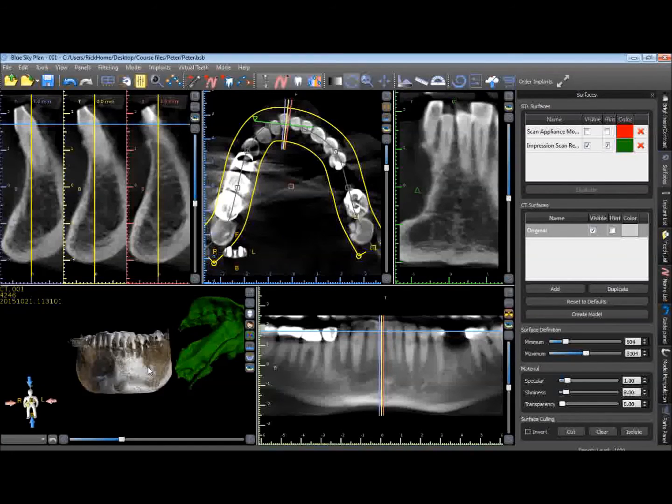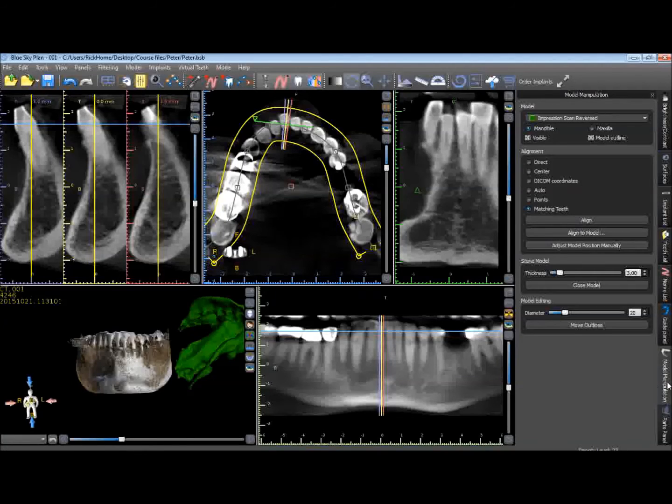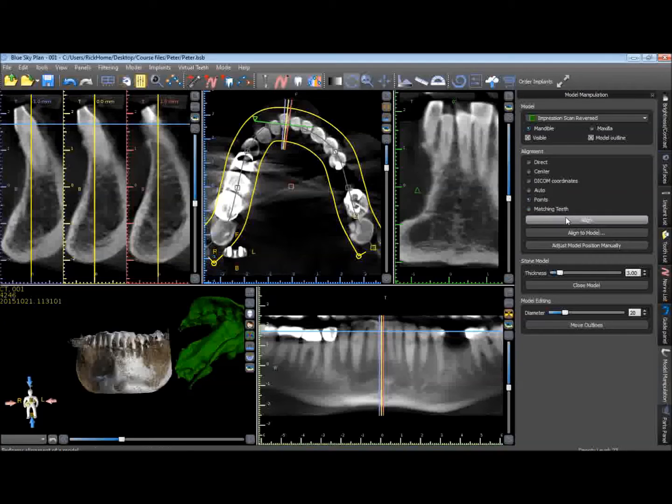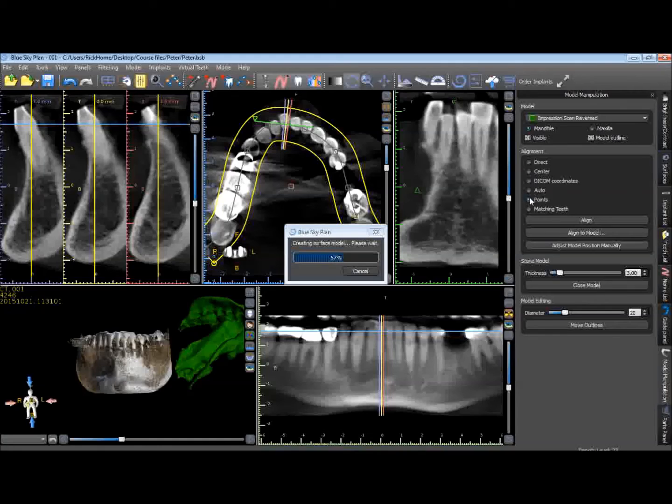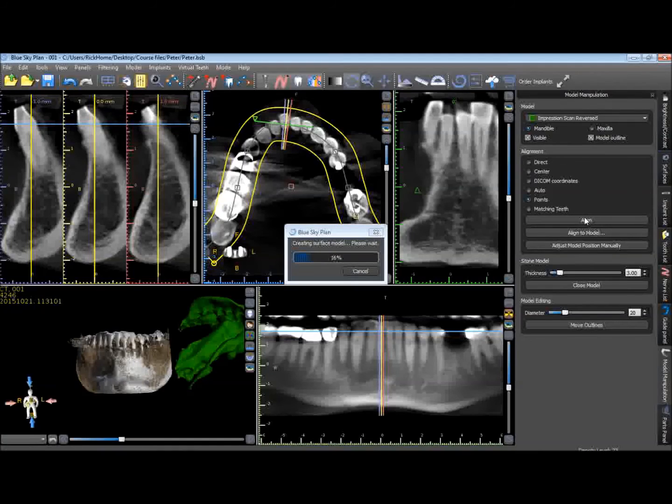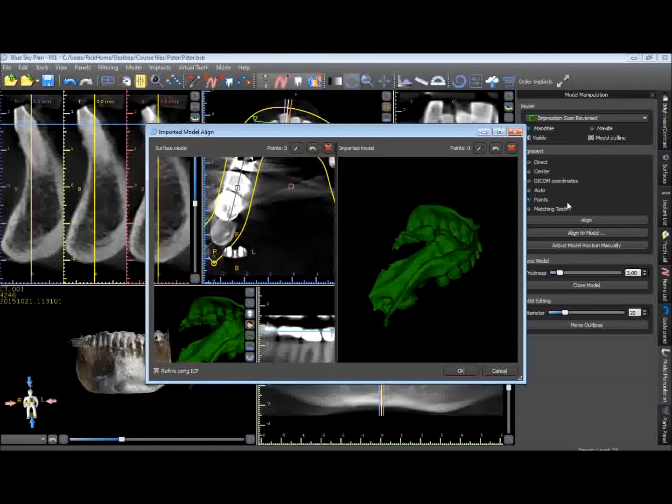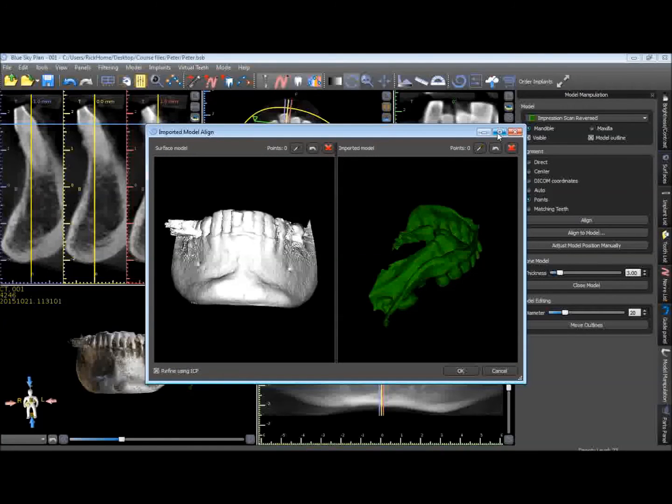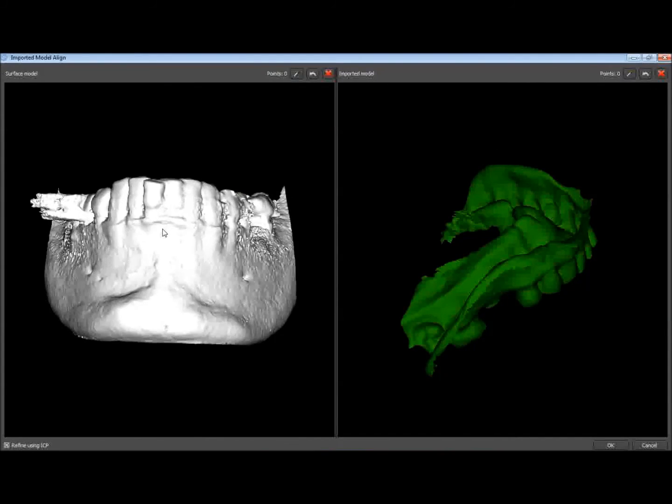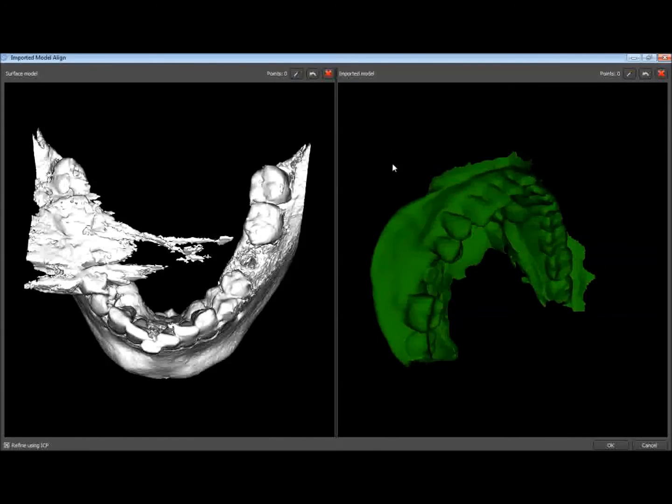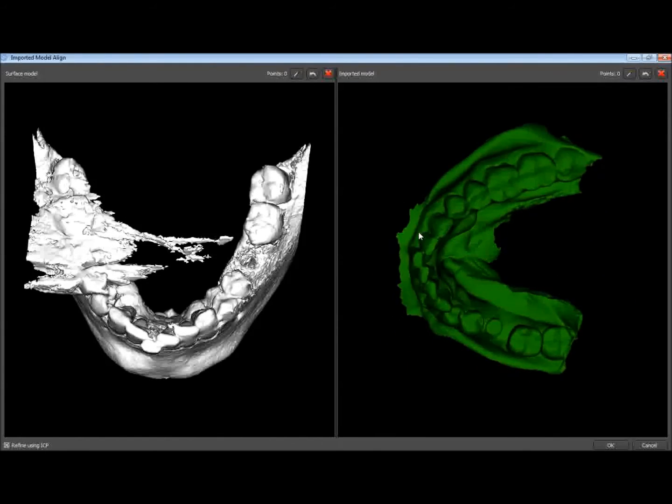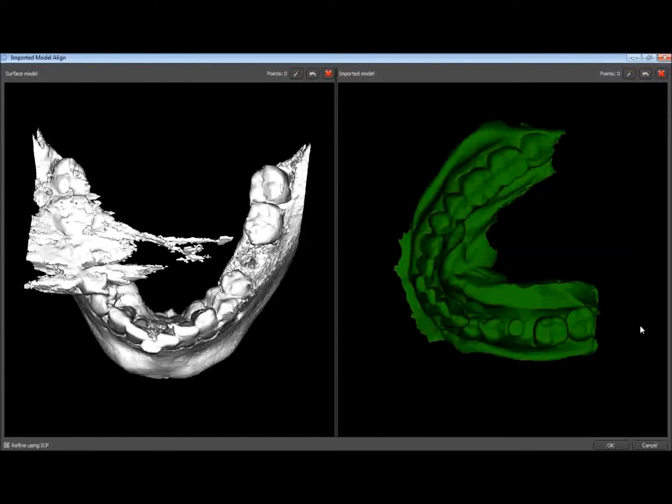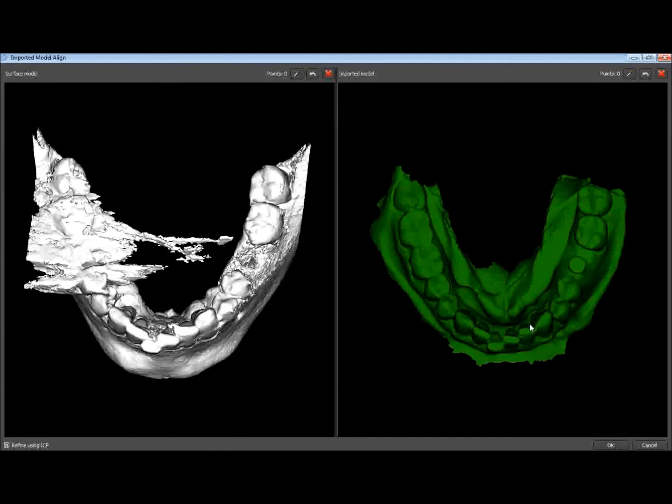It takes a little bit longer, but there we go. And now we can use the model manipulation tool to align. We're going to align these two data sets by points by clicking on the points button here and then align. It's going to create a solid surface model from the jaw scan. And then we'll use the alignment tool by points to align these two data sets. So here is the jaw scan. Here is the impression scan that we reversed in MeshMixer.